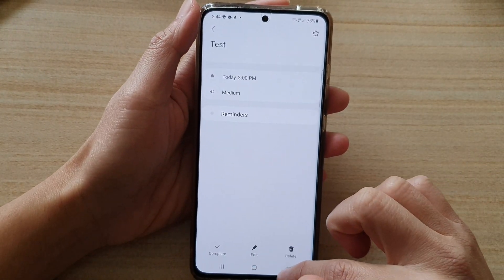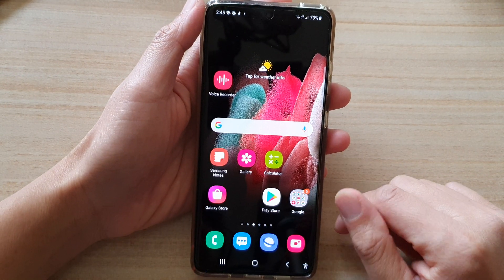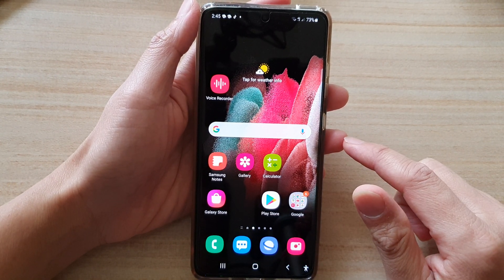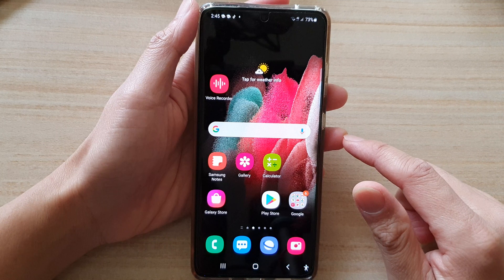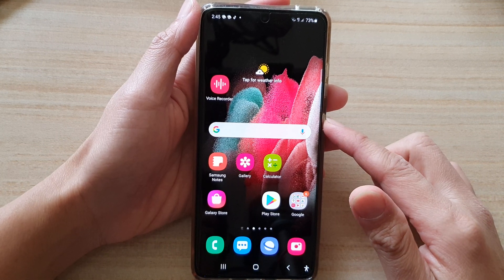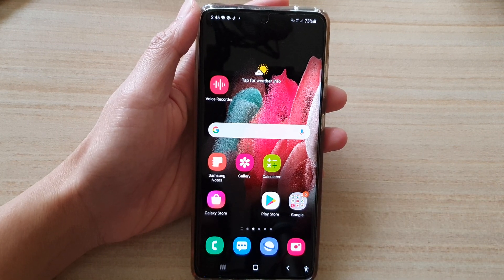That's it. You can tap on the home key to take you back to your home screen. Thank you for watching this video — please subscribe to my channel for more videos.